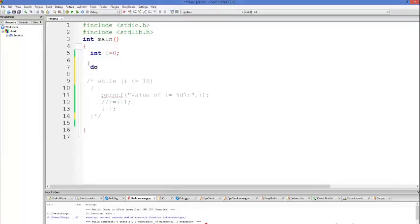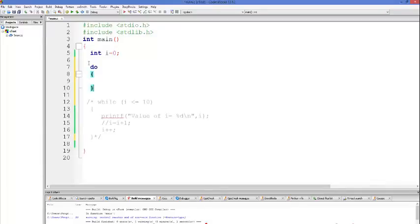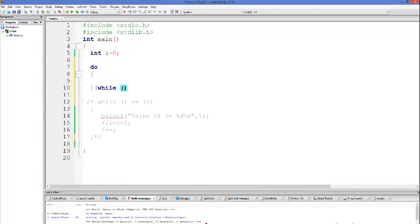Let's see the syntax of the do-while loop first. You just write the keyword 'do', then give curly braces — sorry, not semicolon, curly braces — and at the end of your curly brace you write 'while' and then give your condition. So: keyword 'do', then curly braces, then 'while', then your condition.